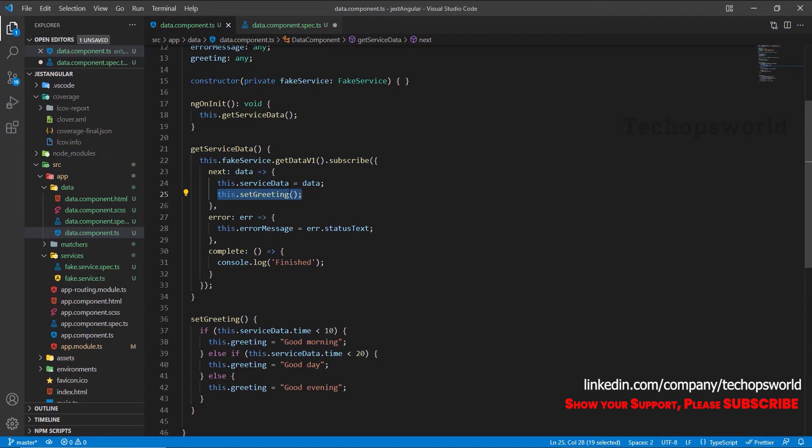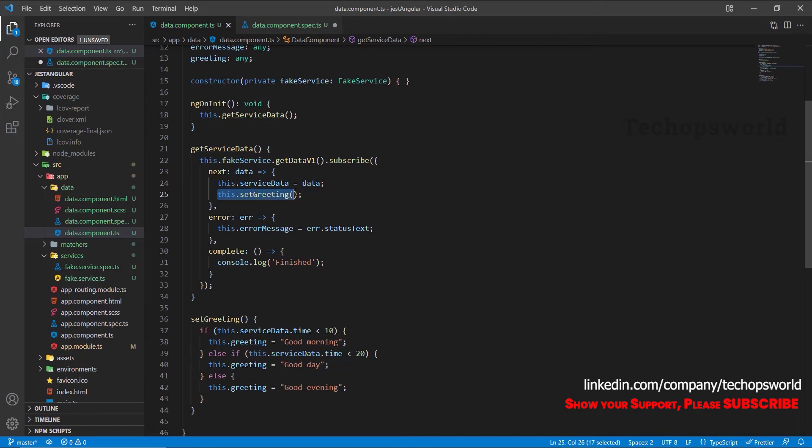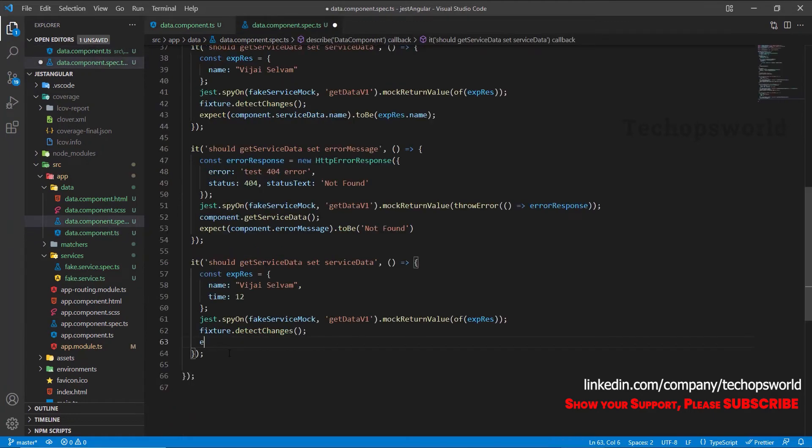So let's check the value which set for the greeting is good day or not. So for that let's see expect component dot greeting dot to be good day.